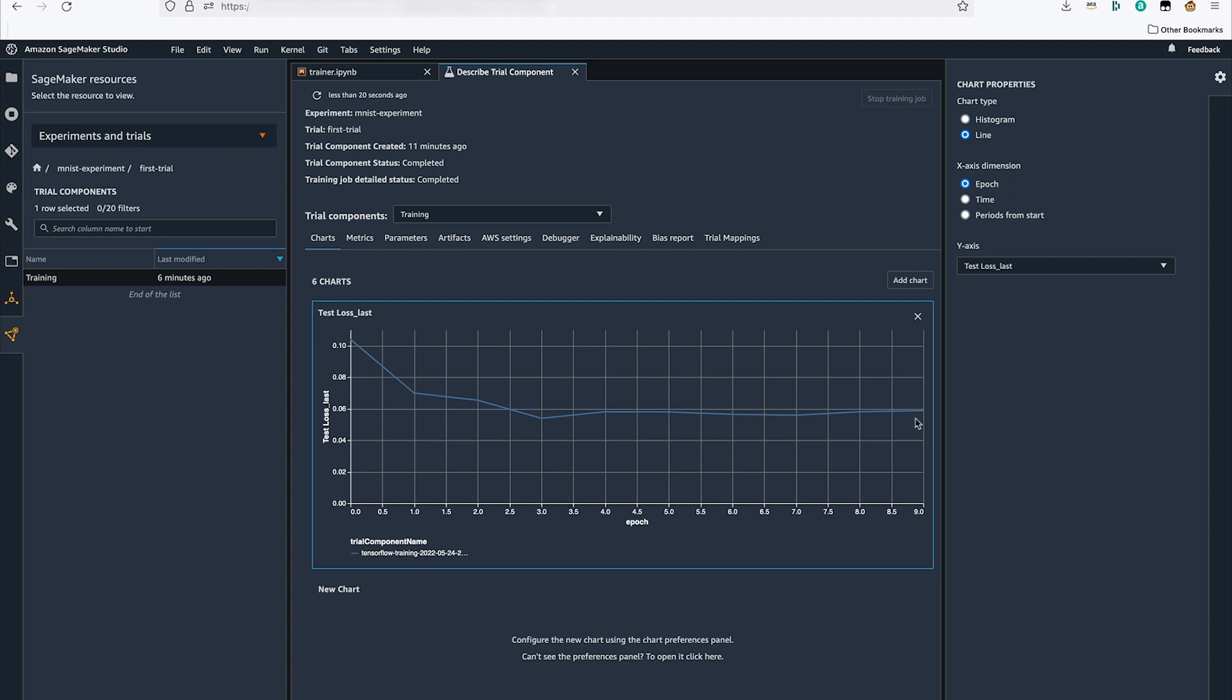As I create more trials to train this model, I will have several trial components and I can compare each of them to find the one that yielded the best result.